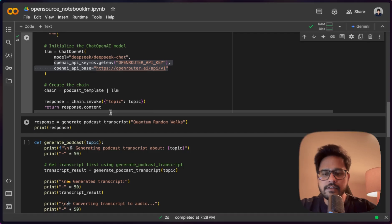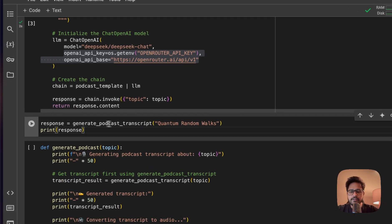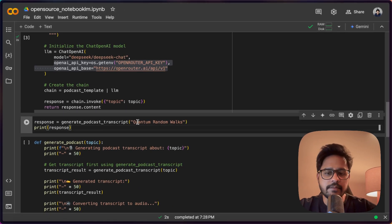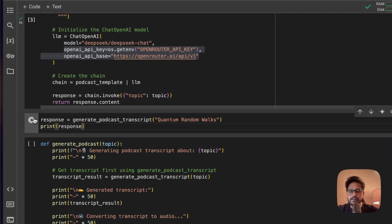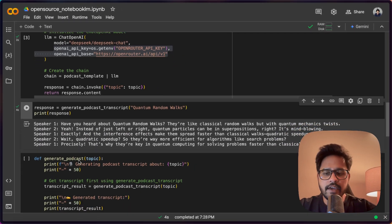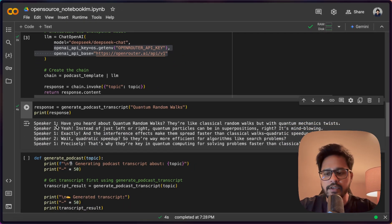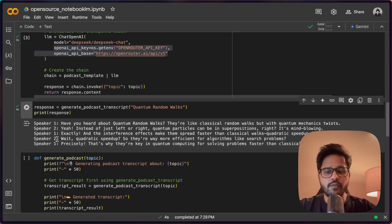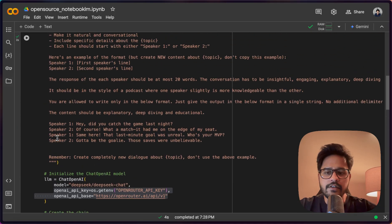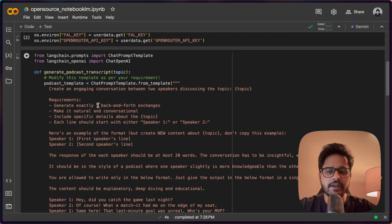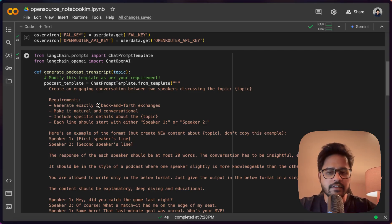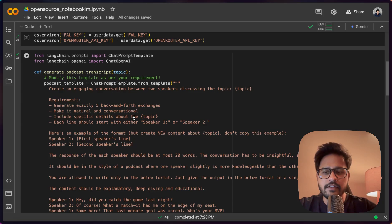We have successfully run this function. Now I can call generate_podcast_transcript and give it a topic — 'quantum random walks.' Let me run this. You can see the output is exactly in the format I wanted — it starts with Speaker 1, Speaker 2, one-to-one, and so on. If you want bigger content, you can explicitly mention in your prompt template that you want 10 back-and-forth exchanges, or set a word limit like 10,000 characters. So you can change that in your transcript.